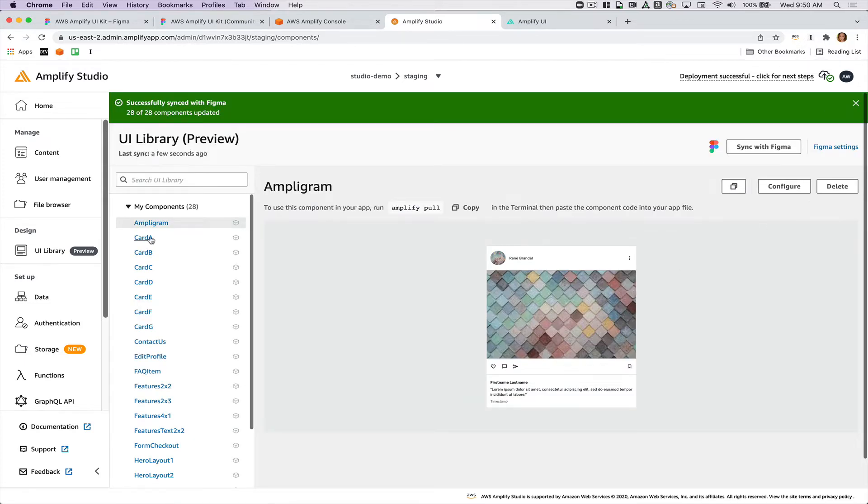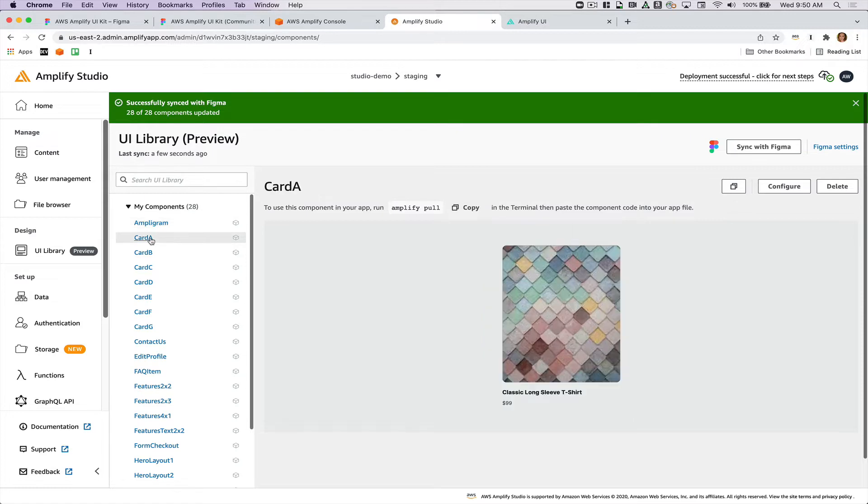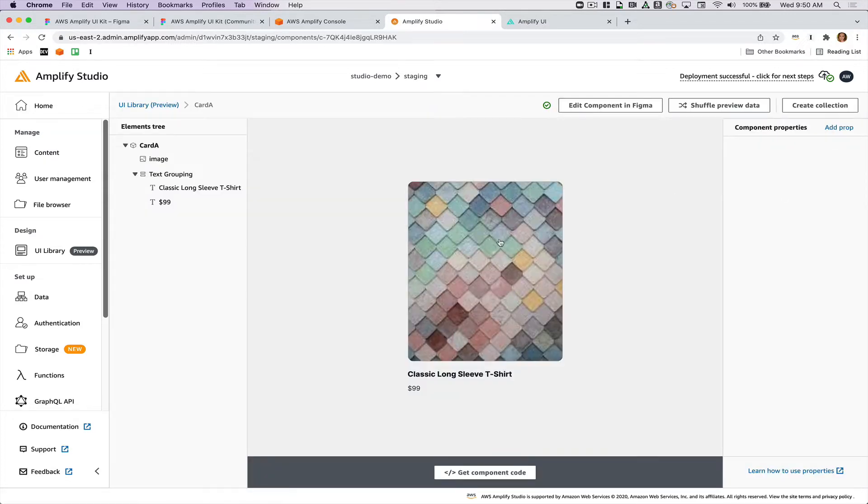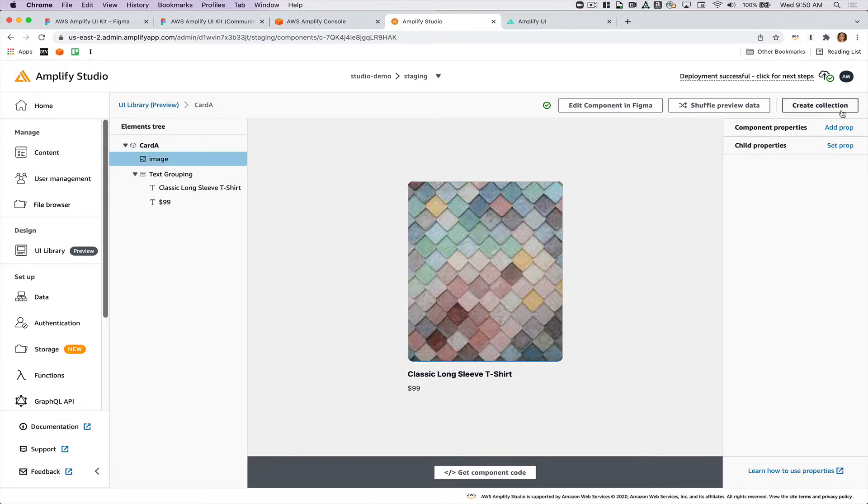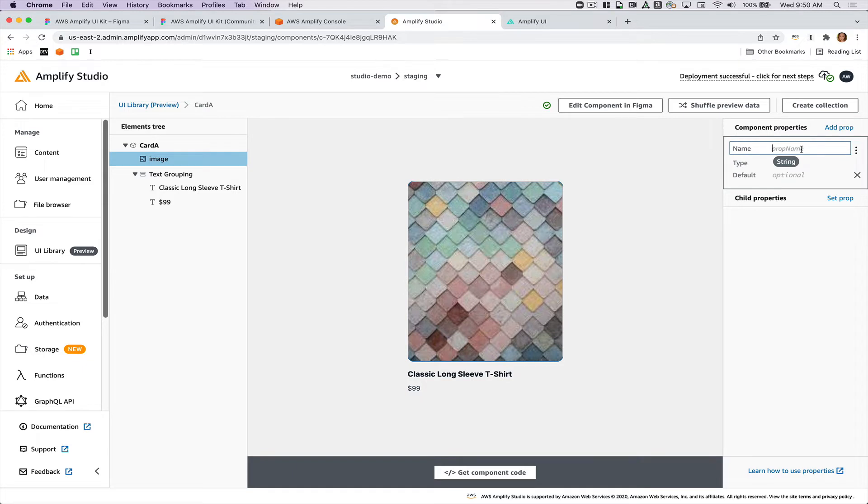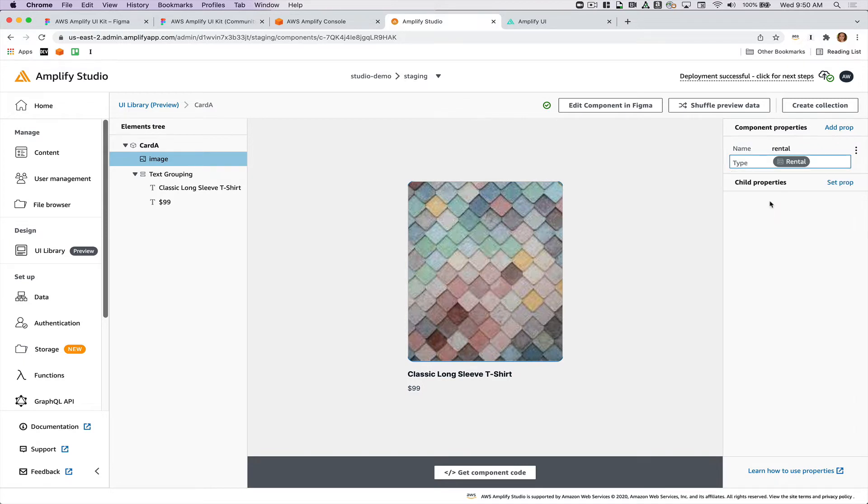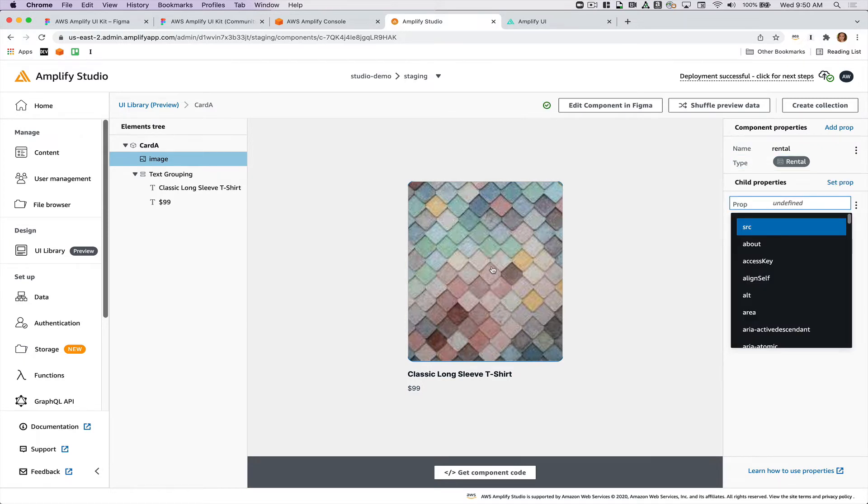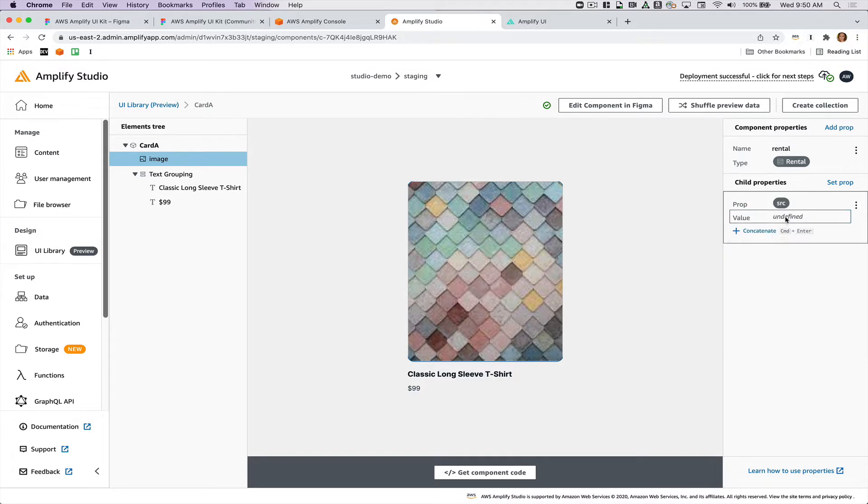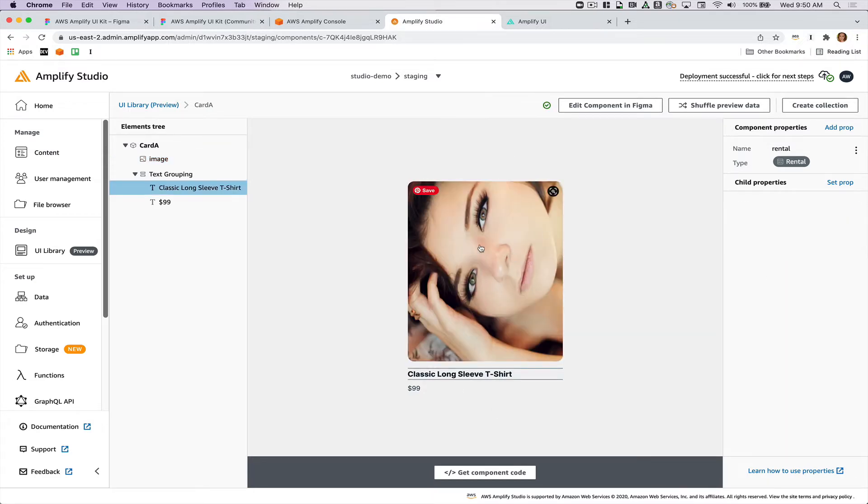So now my components are loaded into Studio and what I can do is I can click into one and then I can link to my data from my data model. I can add a prop to this that is the rental and this drop down shows me all my data models. So I'll choose rental here and then I'll set the source of this image to be the rental image. It just does a random stock image here so that's why there's now a woman staring at me.